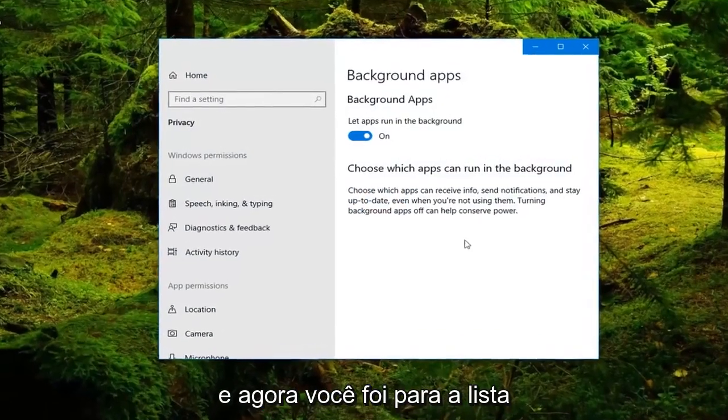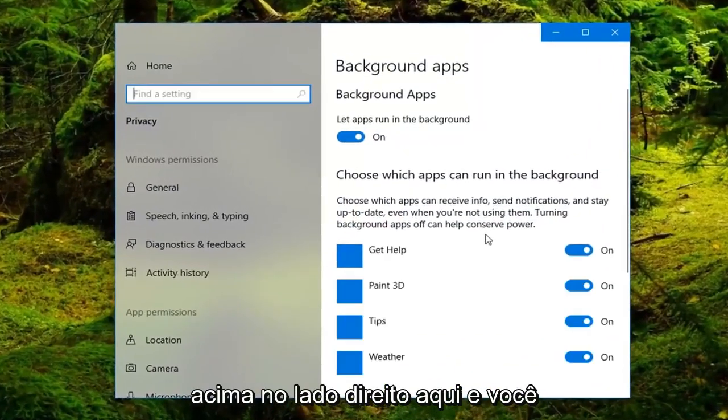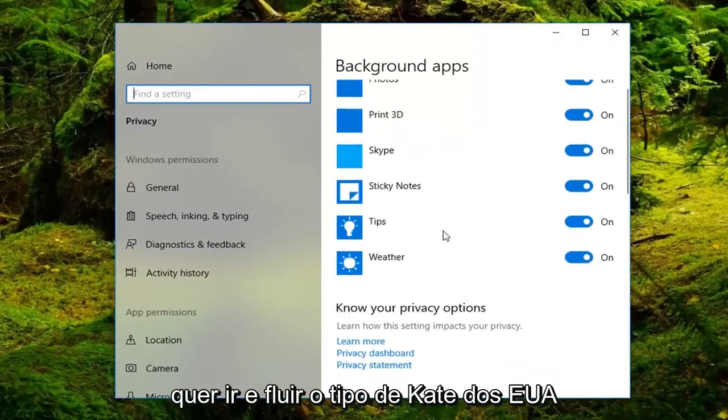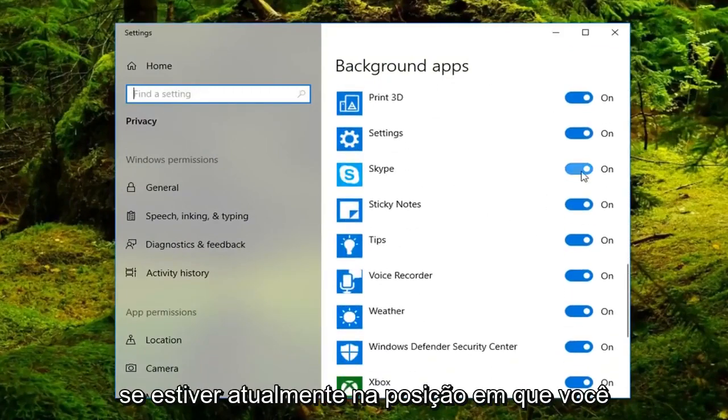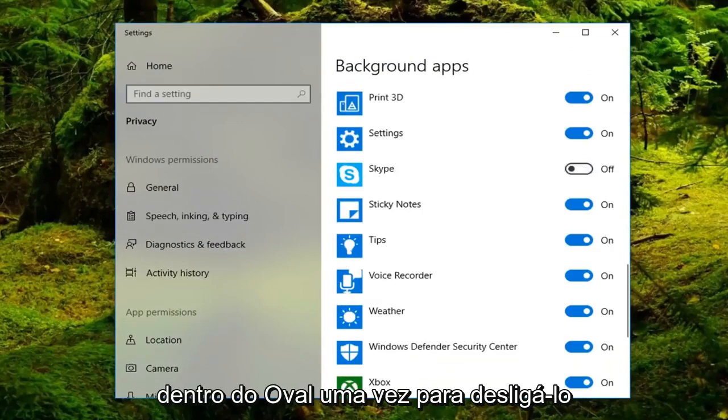And now you want to wait for the list to come up on the right side here and you want to go and locate Skype from the list. If it's currently in the on position, you want to toggle it off, so just left click inside the oval one time and turn it off.